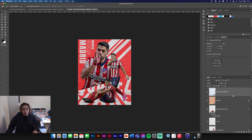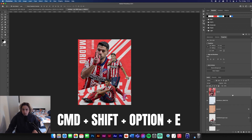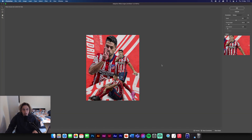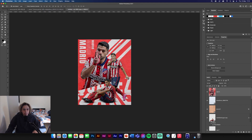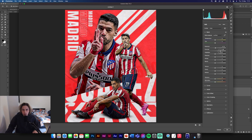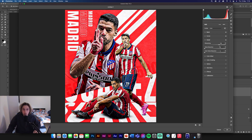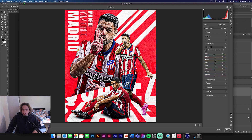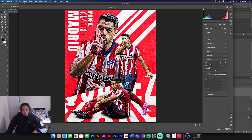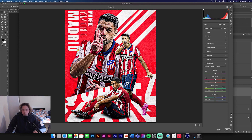Go to Command Option Shift E to make a screenshot layer, then go to Filter > Camera Raw Filter. Make some edits: adjust exposure, contrast, bring up highlights and shadows, clarity, and a touch of vibrance. Add some sharpening, a little color adjustment, then under Effects add about 30 grain and a vignette to darken the corners and bring the design together.